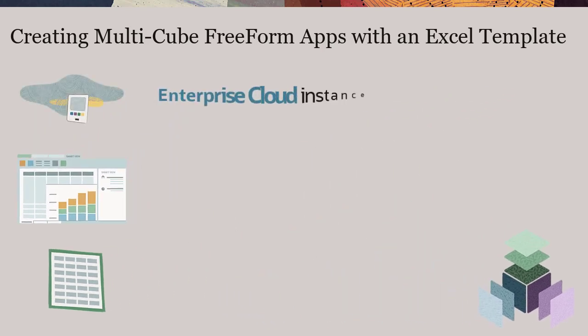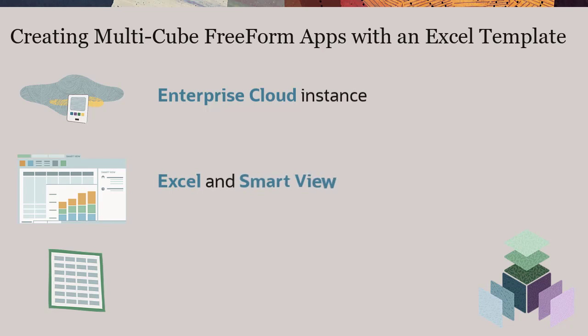You will need your Enterprise Cloud Instance, Excel, SmartView, and the Application Template.